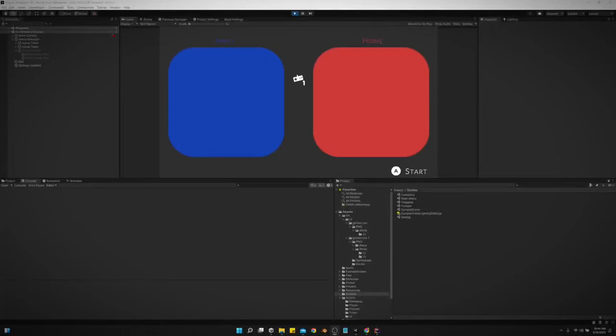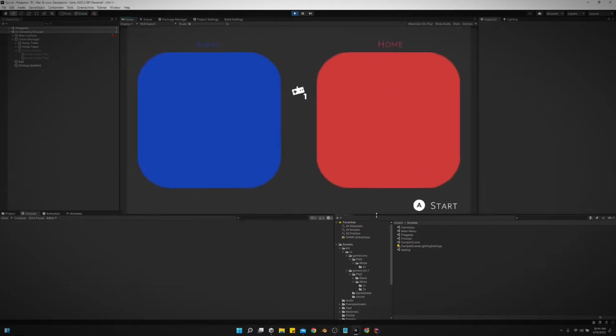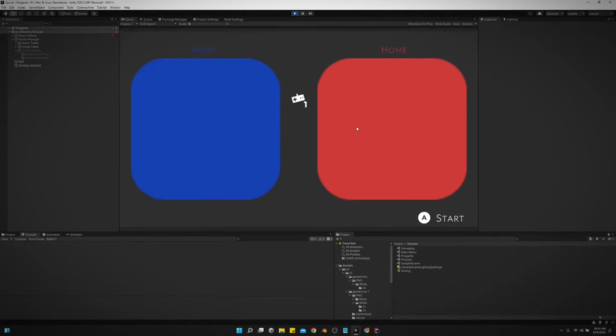All right, so today I want to show y'all how I've got the pre-game scene set up. So if we look at this screen right here, this is just like any typical sports game.